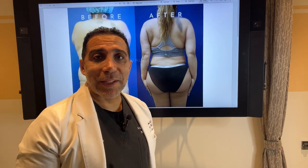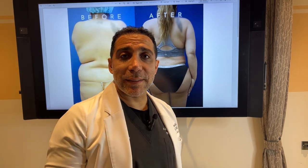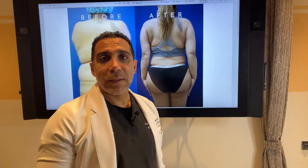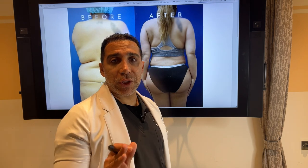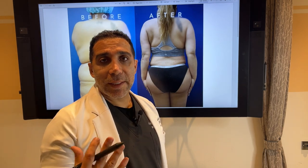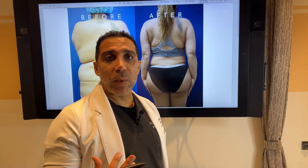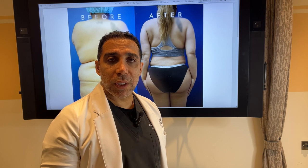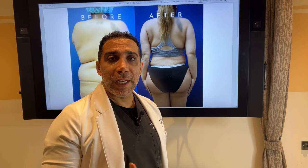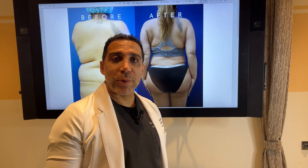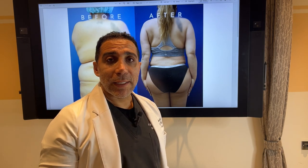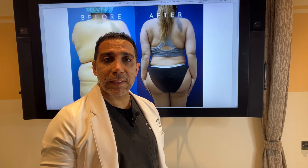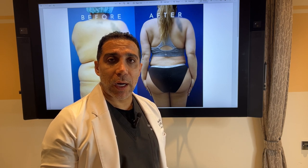Hi everyone, Dr. Saul here in Beverly Hills. Today we're going to have a little discussion between us about ratio and changing someone's body. I have some examples here. We're going to go over it and I can show you how your proportionality can totally change by having some lipo contouring.